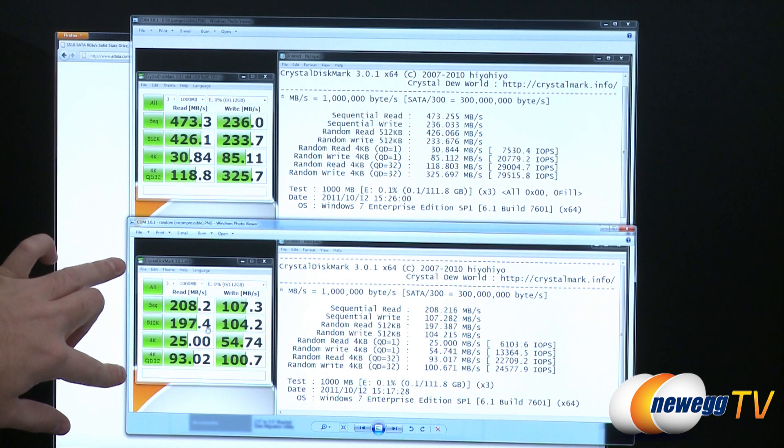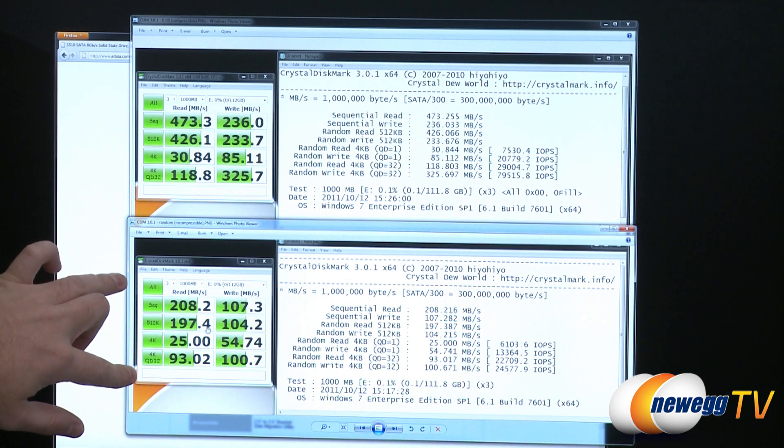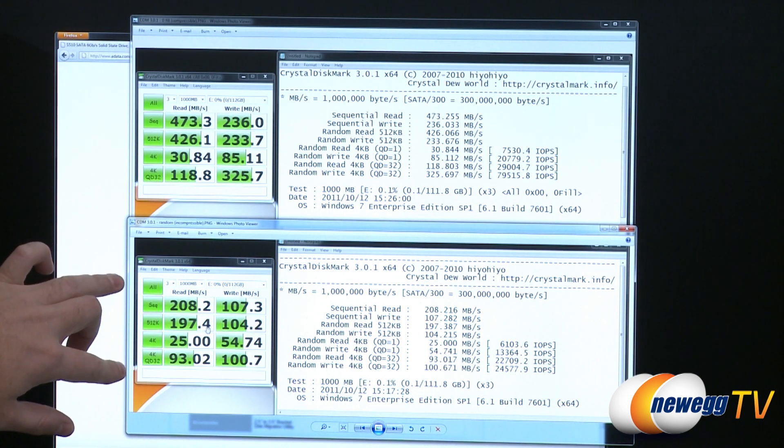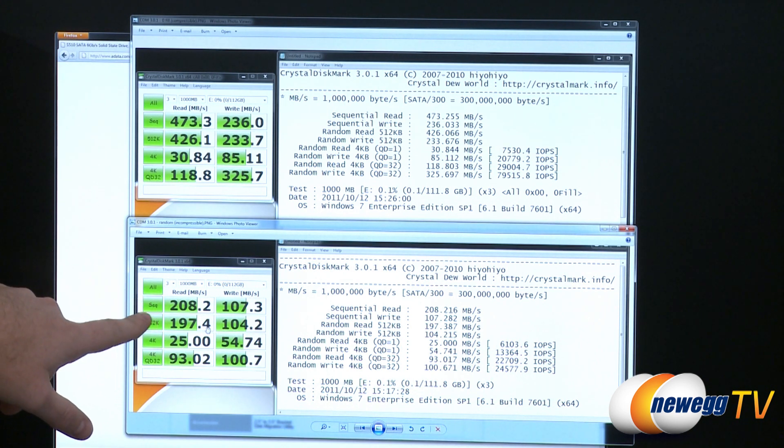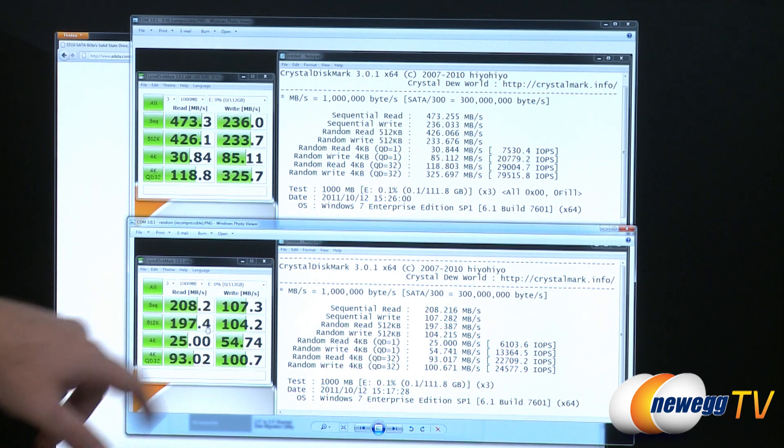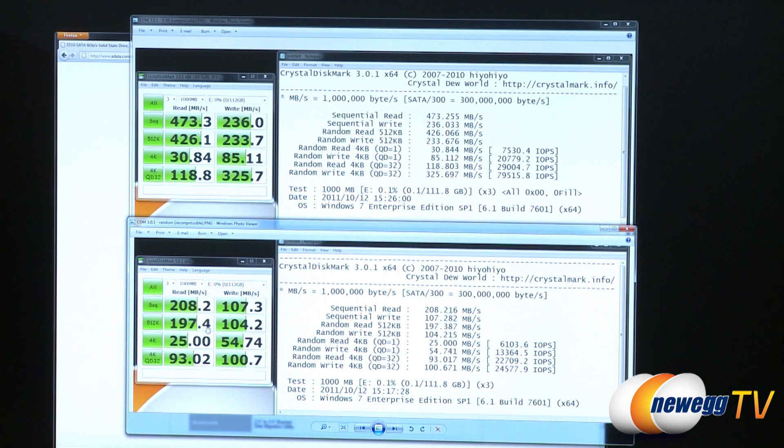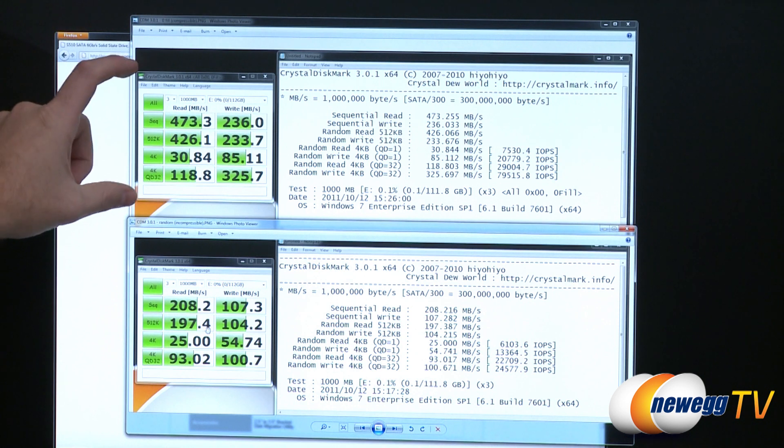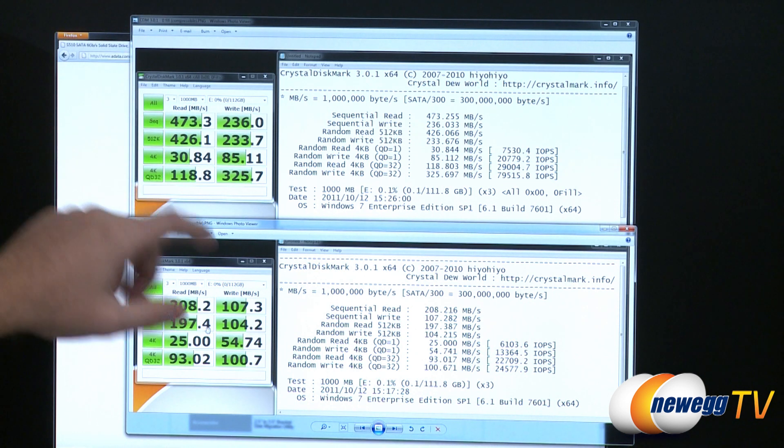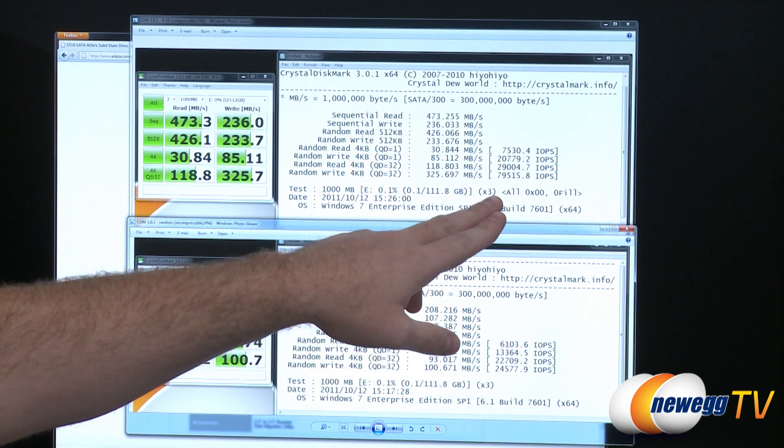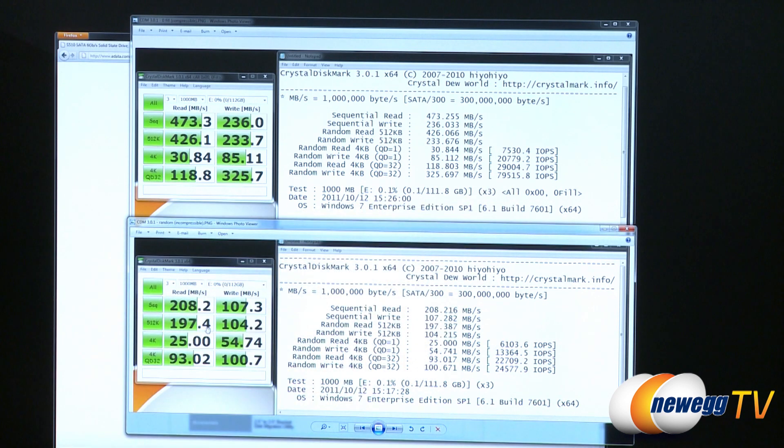To compare down here on the bottom, we have our incompressible default settings for crystal disk mark. And here we can again see the 200 and 100 megabytes per second for reads and writes respectively. So depending on the type of data being written, you can achieve those very high numbers. You can achieve the 80,000 input output operations per second that they show on the box.